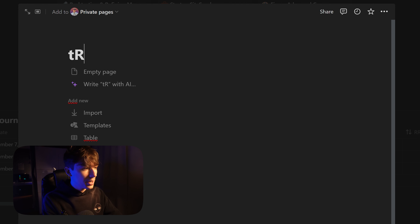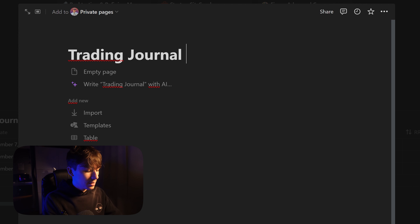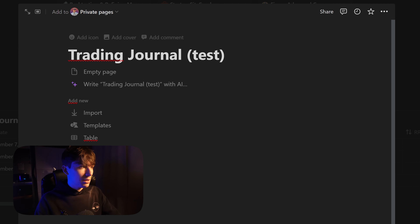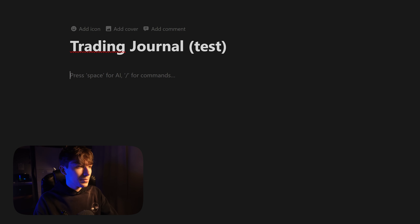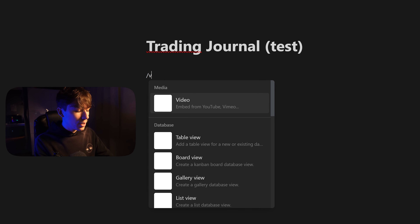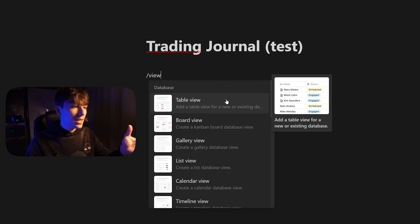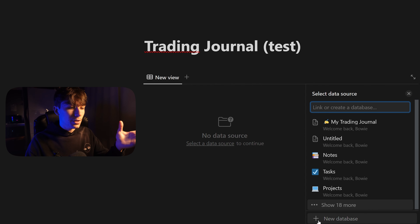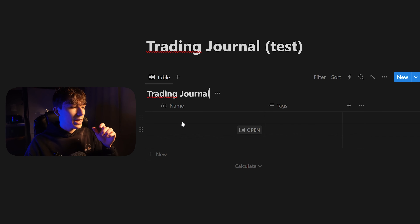Go to the sidebar and create a new page — let's call this 'Trading Journal.' Then expand the view and press enter. Now we're going to create a database, so type slash, then 'view,' and click on table view. Since we don't already have a database, click on 'new database.'